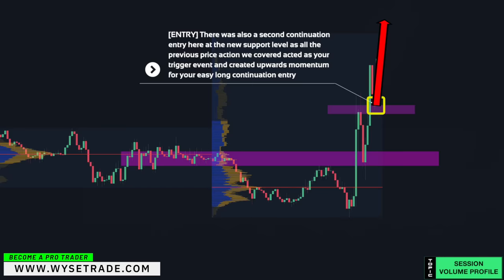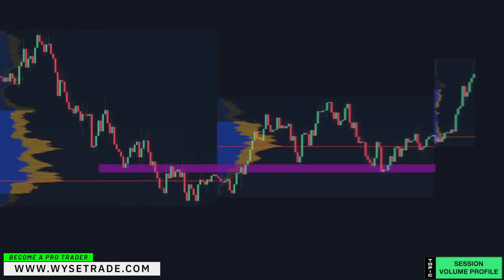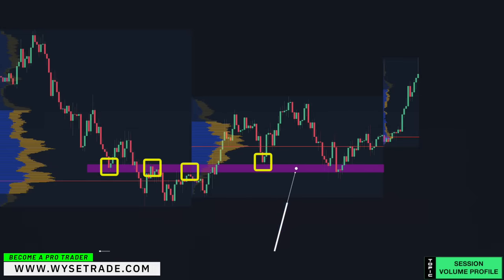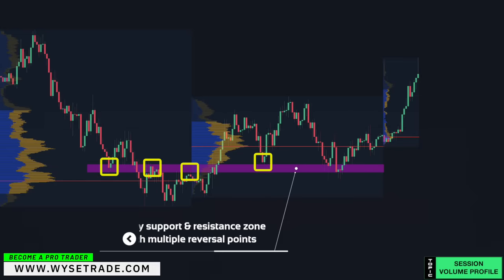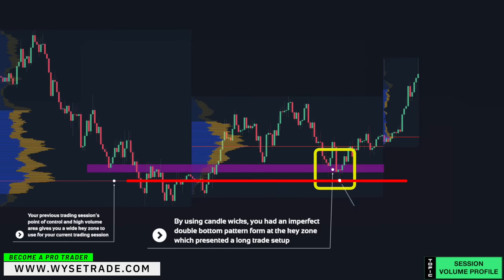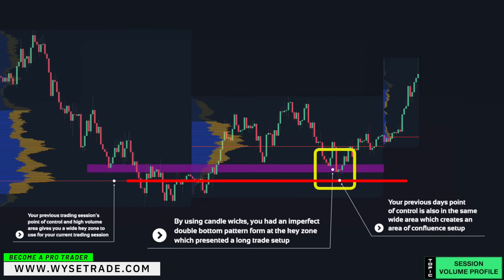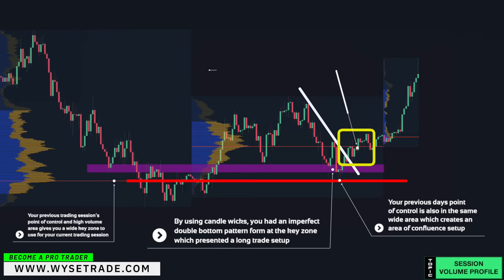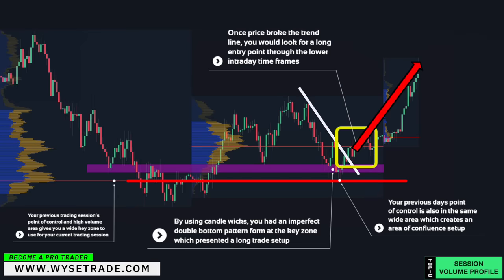Here's another example: these reversal points give you a key zone. As price came back down, an imperfect double bottom pattern formed at the key zone using candle wicks, presenting a long trade setup. The previous day's point of control is also in the same wide area, creating an area of confluence. A trend line placed above, and once price broke the trend line, you would look for a long entry point through very low intraday time frames.